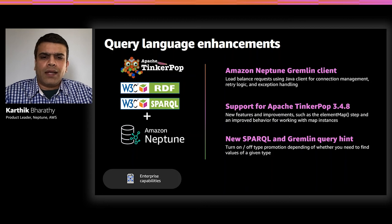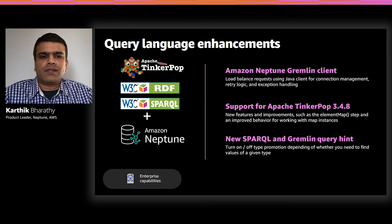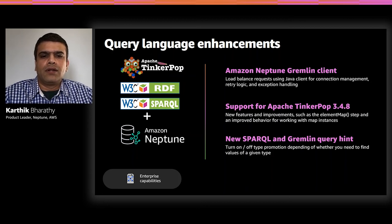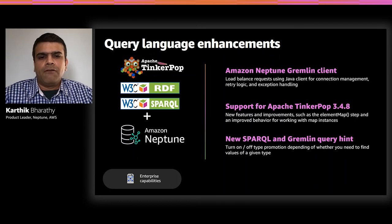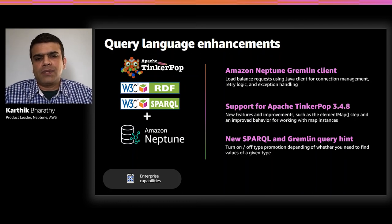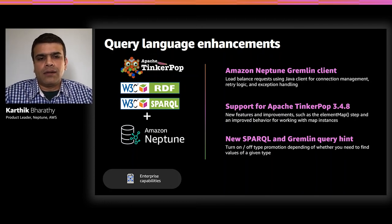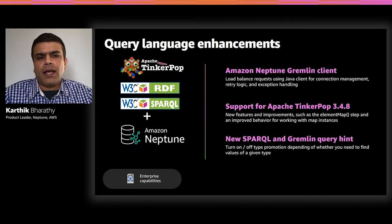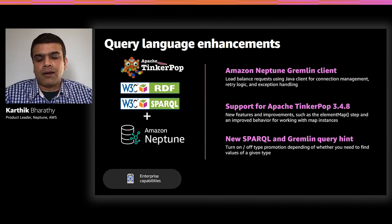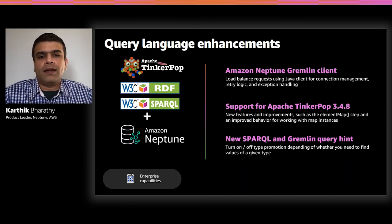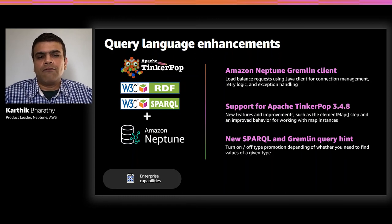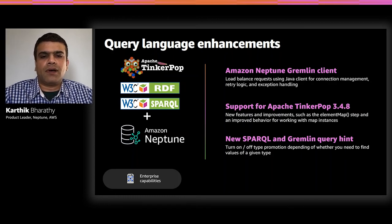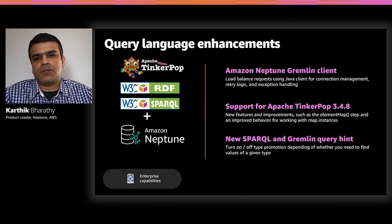For both Gremlin and Sparkle, we added support for query hints to turn off type promotion. Few other enhancements in Sparkle include improved memory usage for the Sparkle group line query and custom Sparkle operation, the unload for removing data that is specified in a remote source.